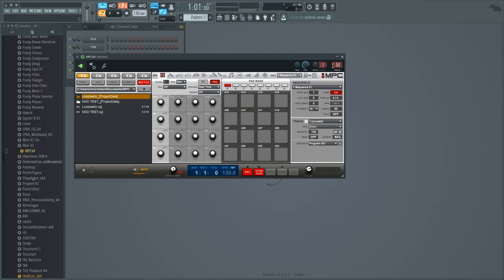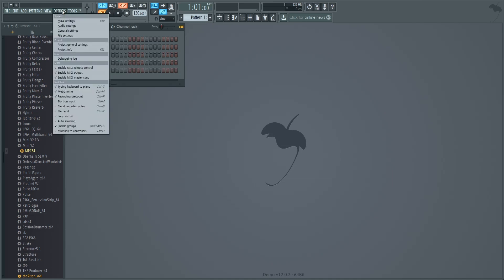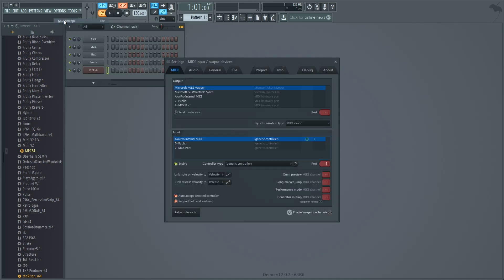Back in FL Studio, choose Options, MIDI Settings. Under Input, select Akai Pro Internal MIDI, and make sure Enable is selected.